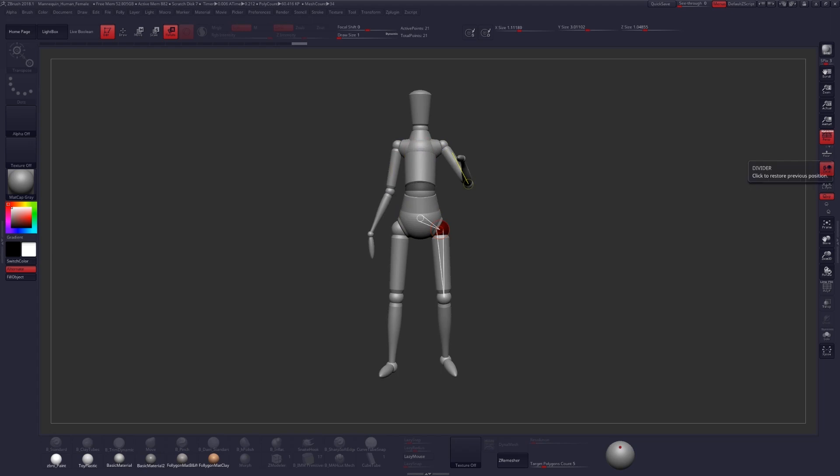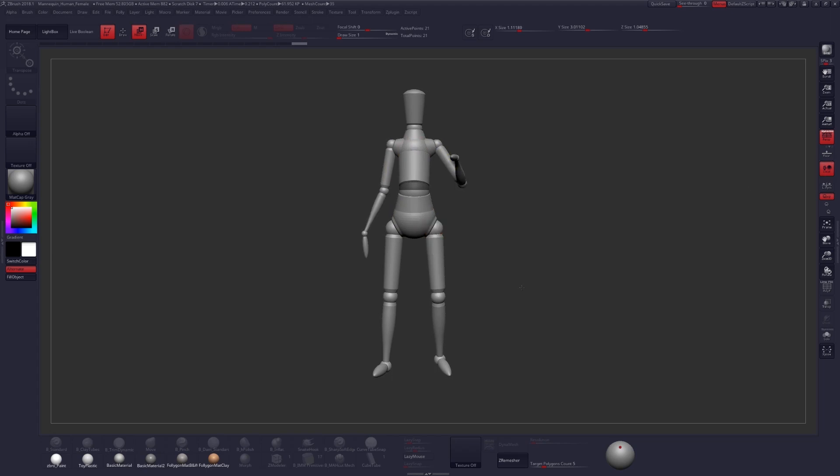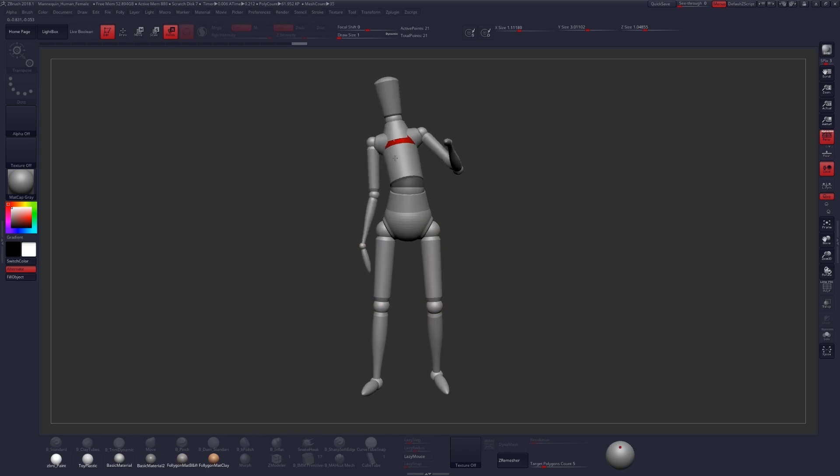The Statue of David is a great example of contrapposto posing. If you've never heard of contrapposto, it's an easy way to add some dynamism to your character's pose by countering the angle of the shoulders with the angle of your character's hips.